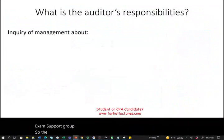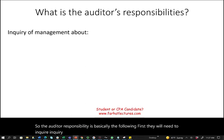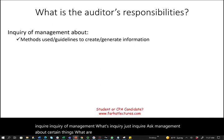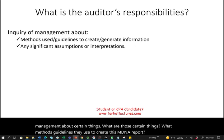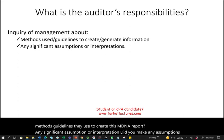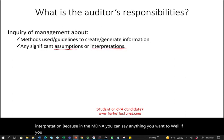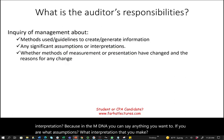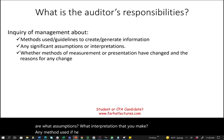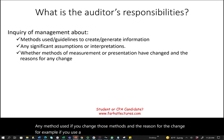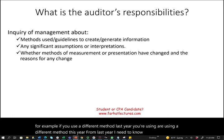The auditor's responsibility is the following. First, they need to inquire of management — asking about the methods and guidelines used to create the MD&A report, any significant assumptions or interpretations made, and whether methods have changed from the prior year and the reasons for any change.